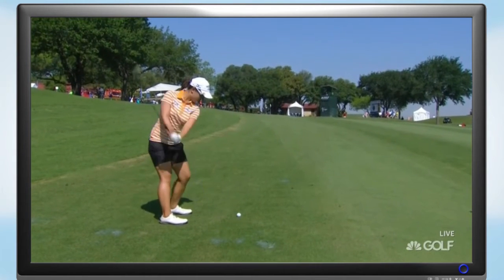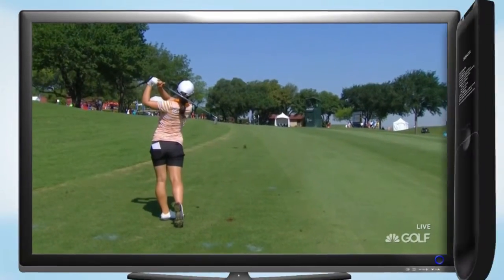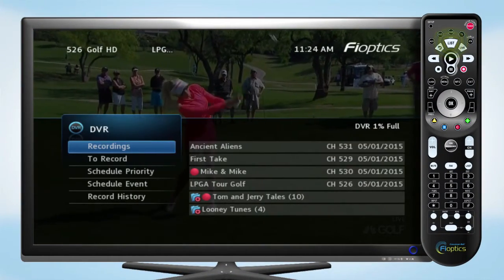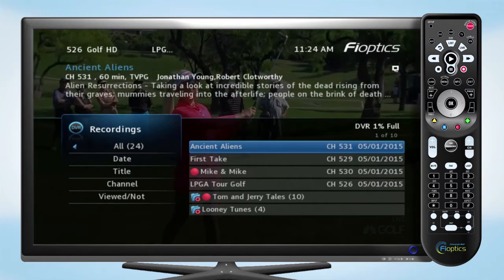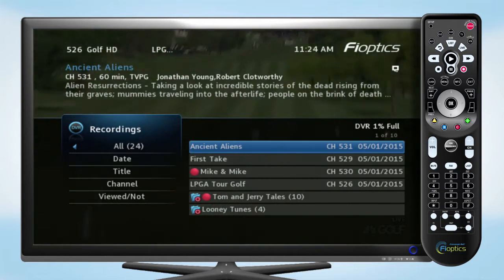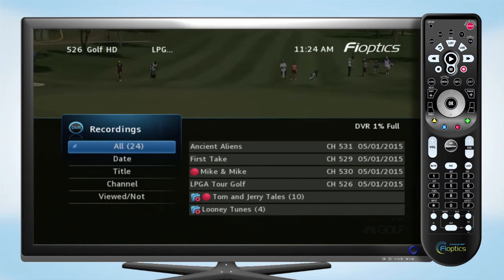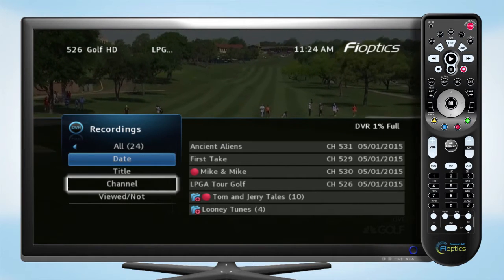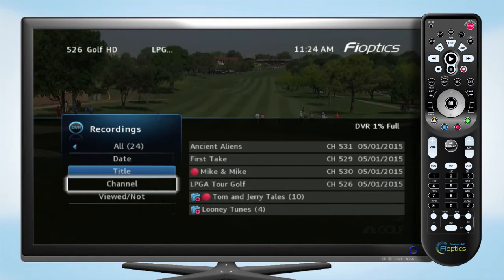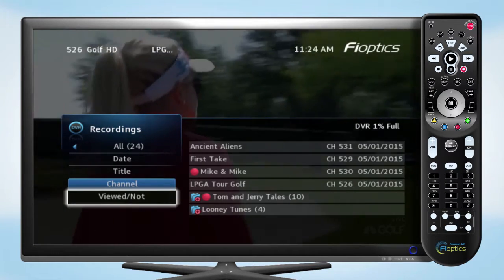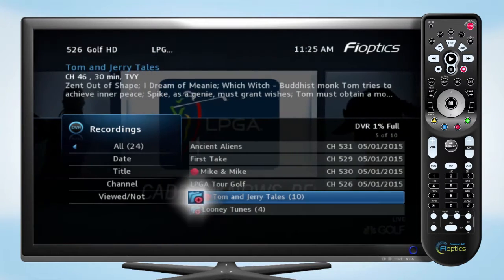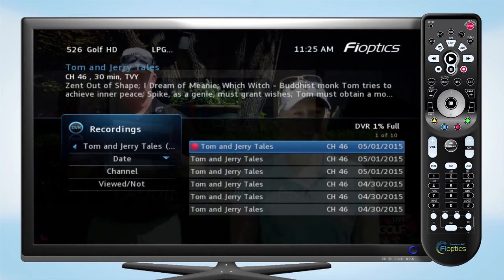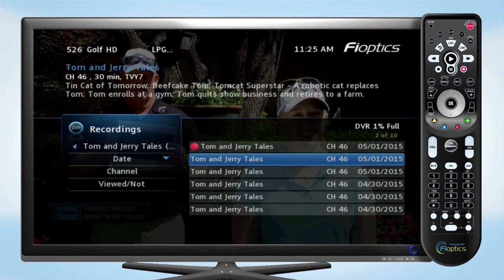Accessing your recorded shows is easy. On the remote, press the list button. Here you'll see a list of the shows you have recorded and those scheduled to record. You can filter the list by date, title, and channel, or choose to display the recordings you haven't watched. The folder icon indicates a series recording, where you can view a list of episodes.